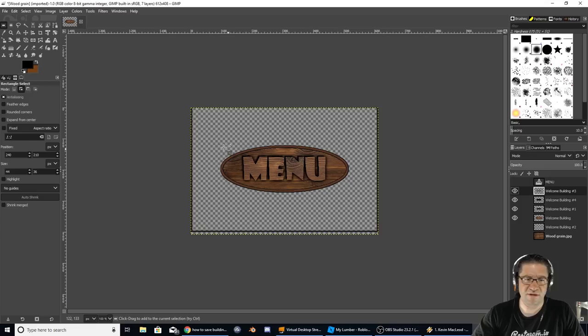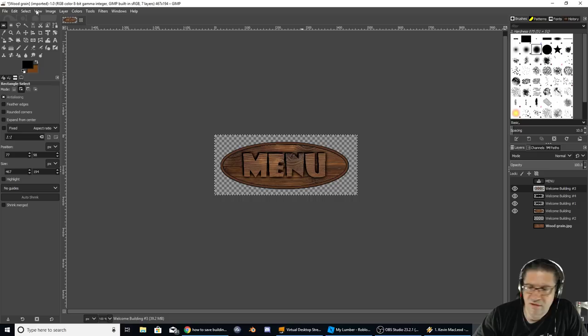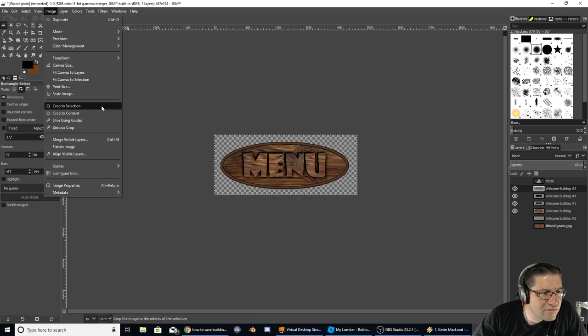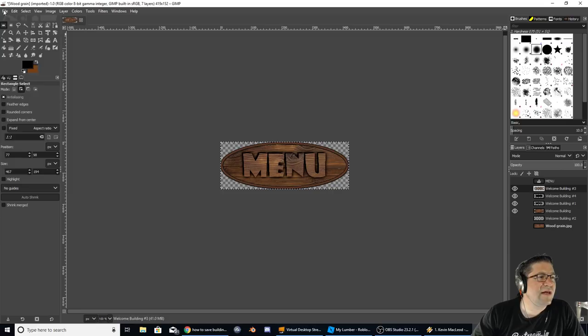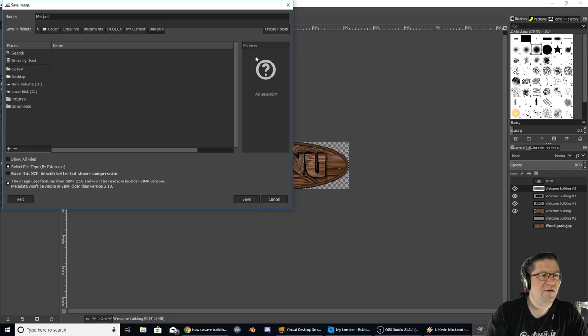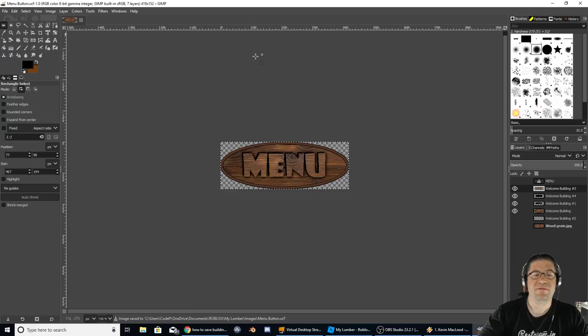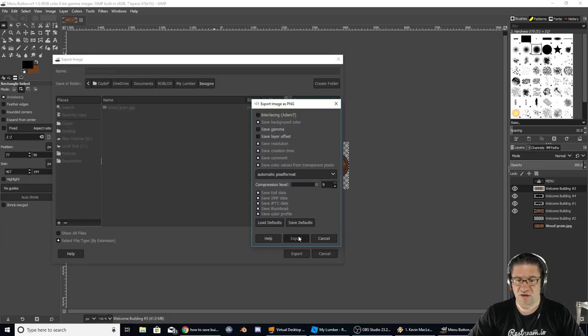Now if we hit this right here, we should be able to go image, crop to selection. Now we can do image, crop to content. There we go. Beautiful. Now I'm going to file, save. This is going to be menu under Roblox, my images, my lumber images, menu button. But then I got to extract it. So let's go ahead and export as a PNG. Beautiful. Yes, automatic, everything perfect.